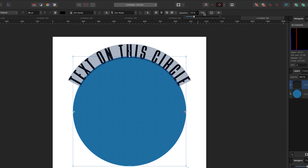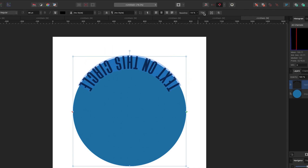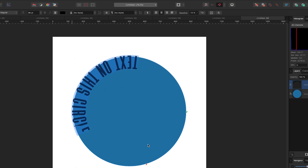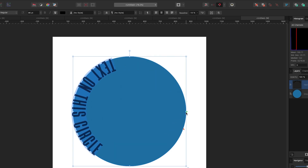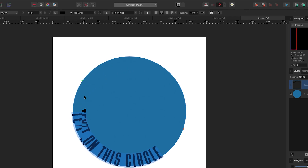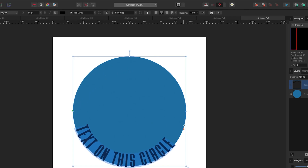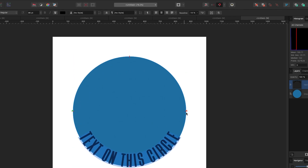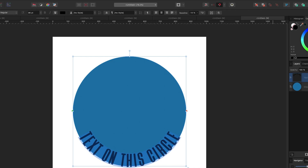There's another button called Reverse Text Path. If I click it, the text flips to the inside of the circle — but it looks upside down because the start and stop points are now reversed. I move the stop point around one way and the start point the other way, bring them back to center, and the text is centered again inside the circle.